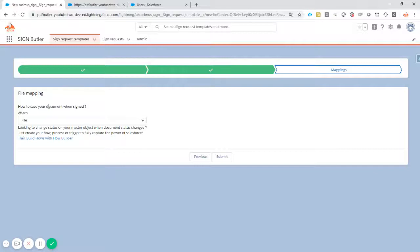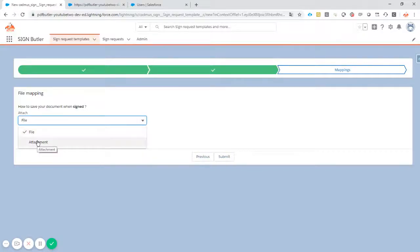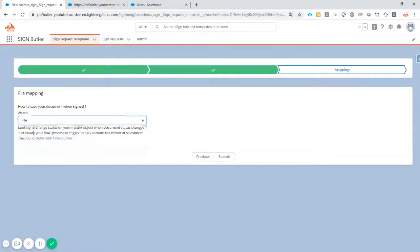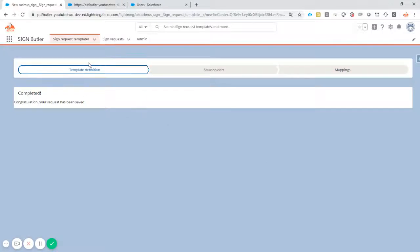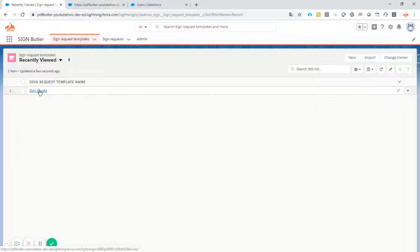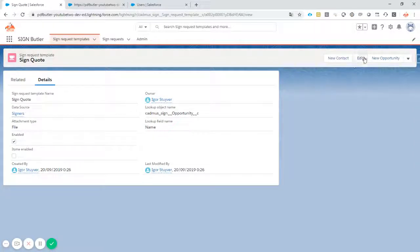I go to the next page. We know that our request will be linked to the opportunity. How do we want to save the resulting file? At a certain moment we have a PDF that is signed with the digital signatures of our signers. We want to add it as a file or as an attachment. We are using Lightning — we are a state of the art system — so in this case we'll go for file. Submit. Our signing template is created. You can see it here, and if you want to edit it again, just click the edit button.